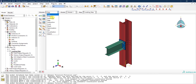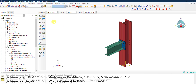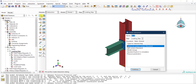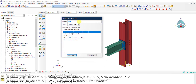We are now moving to the interaction module. Right now we have four different parts: a column, a plate, an end plate, bolts, and a beam. We need to define how these parts are connected to each other. From the first icon we can create an interaction, give it a name, specify the type, and provide it with a property.